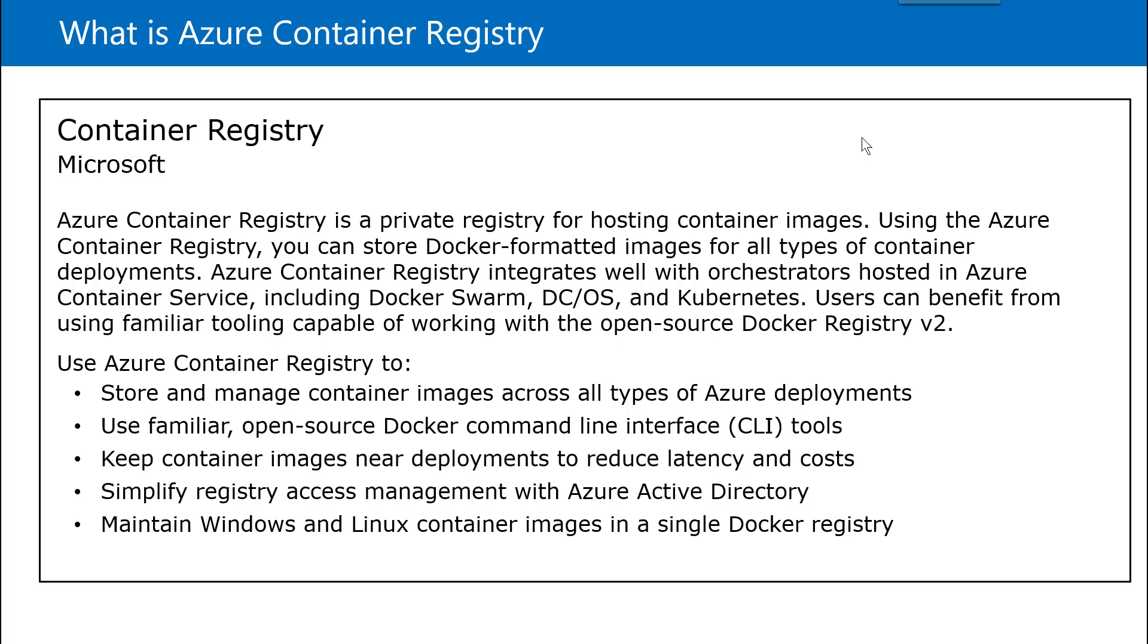You can store and manage these images, the different versions of the images in the Azure Container Registry. You can use the same kind of CLI tool which you were used to using in Docker Hub or in a typical Docker environment.